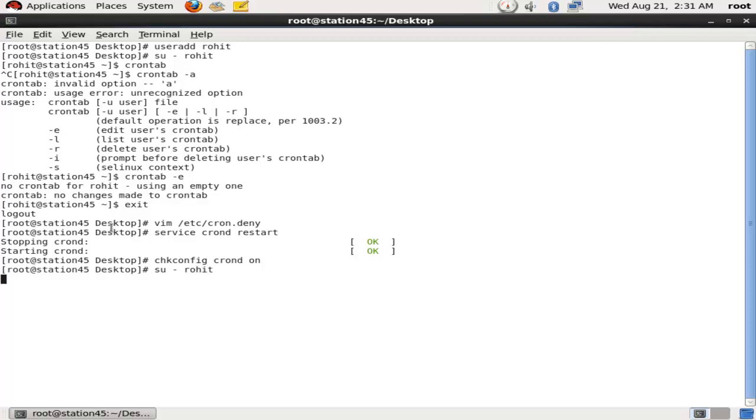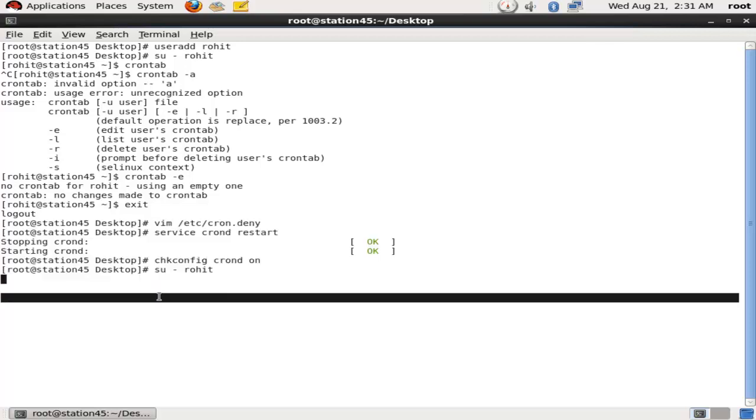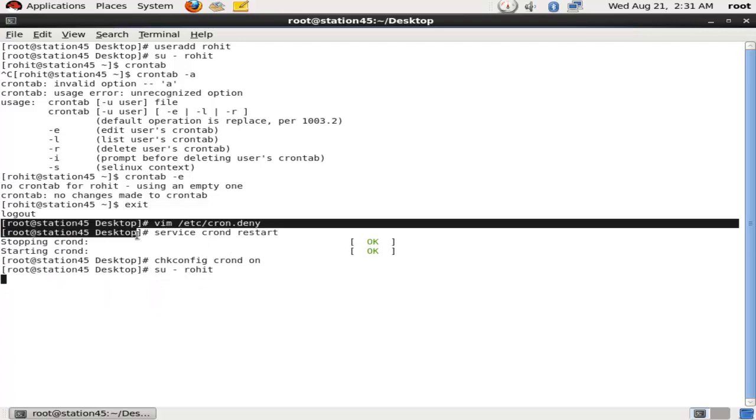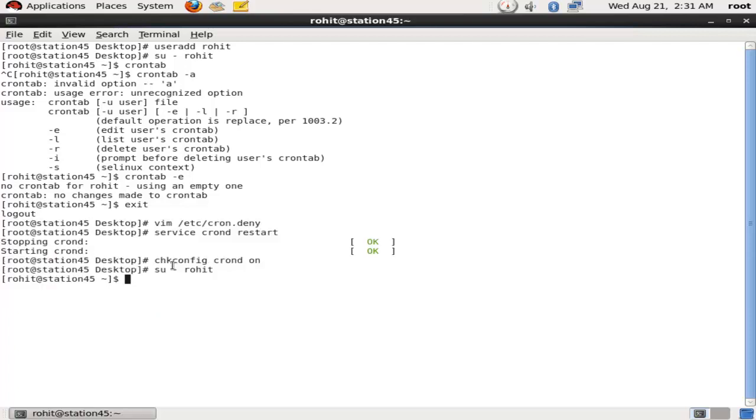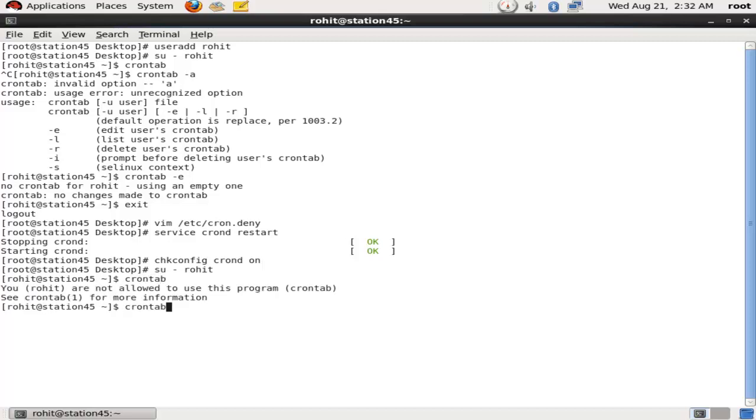Now I will go in my Rohit account, local user, and I will show the same command which we have used before, the crontab service. Now you can see